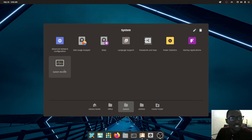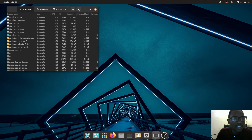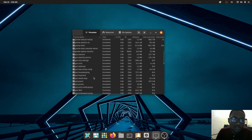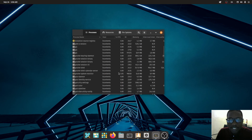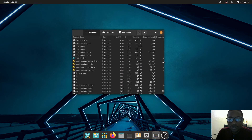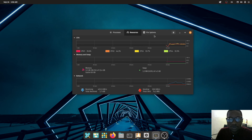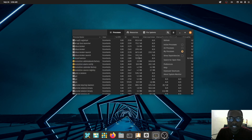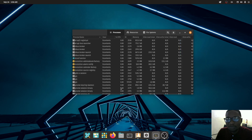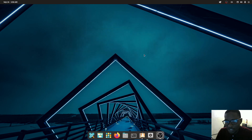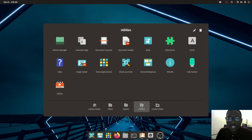Also under System you've got System Monitor, which is similar to Task Manager on Windows. You can see your CPU cores, memory, swap usage, and network activity. I'll also show you how to install a desktop system monitor that's better for displaying information — but for now this works fine.